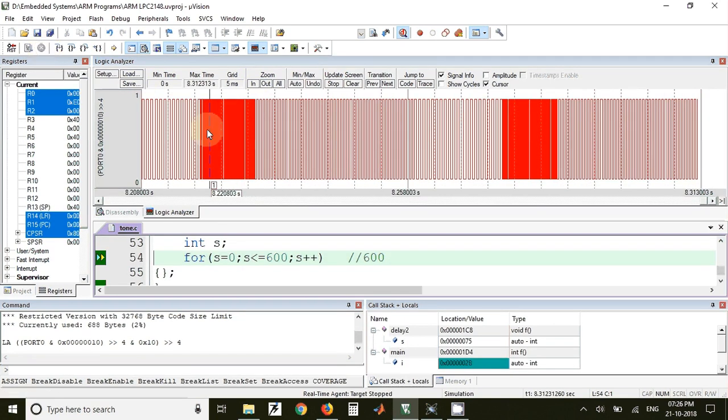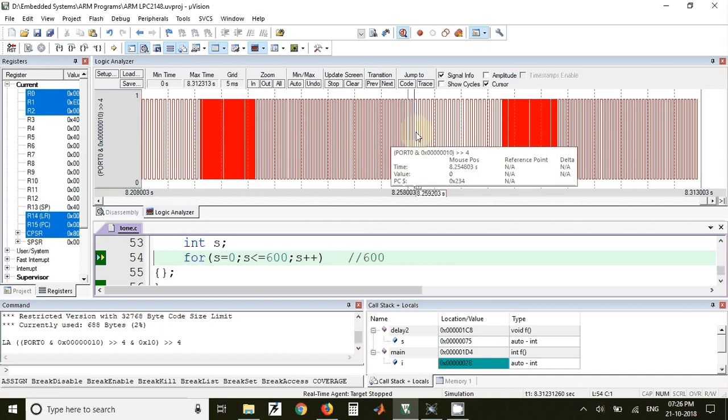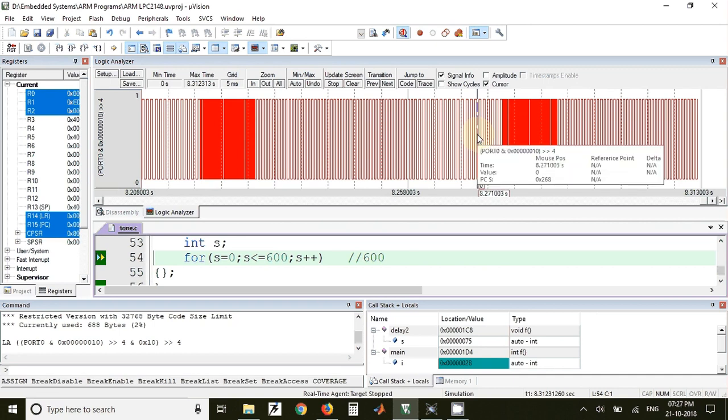You can see that here this is a high frequency waveform, then this is a slightly low frequency waveform, and this is the lowest frequency waveform. Three different types of waveforms are generated and the same waveforms are used for generating the tone.